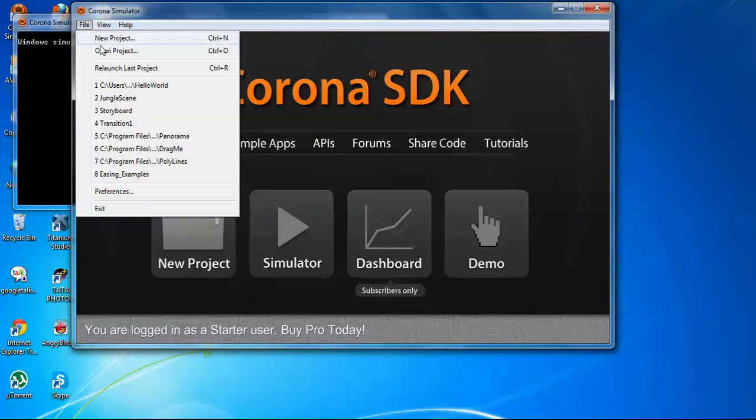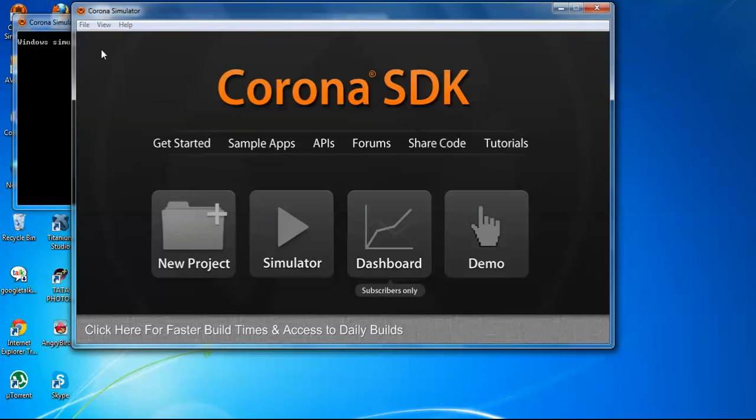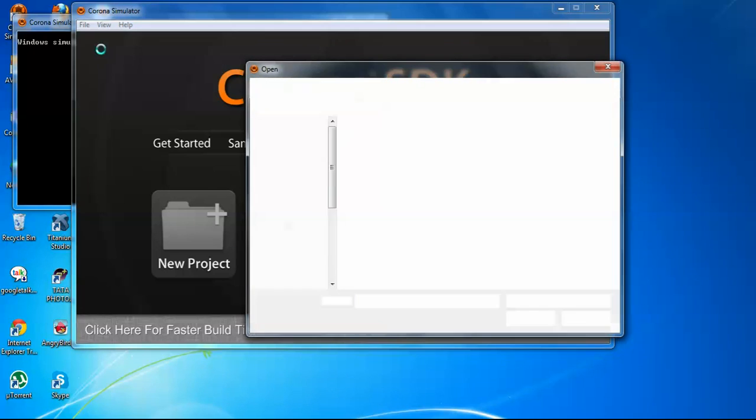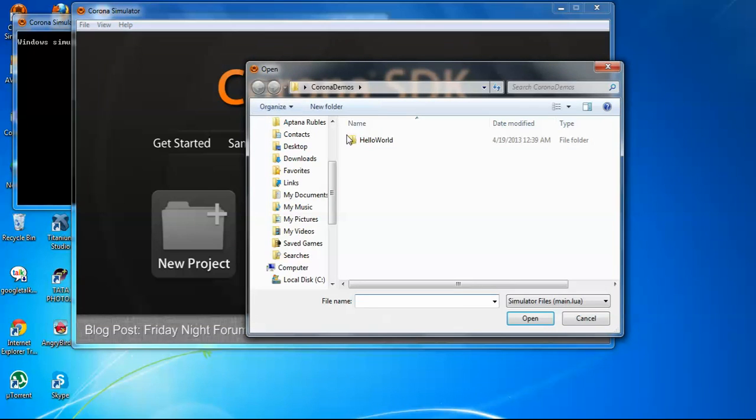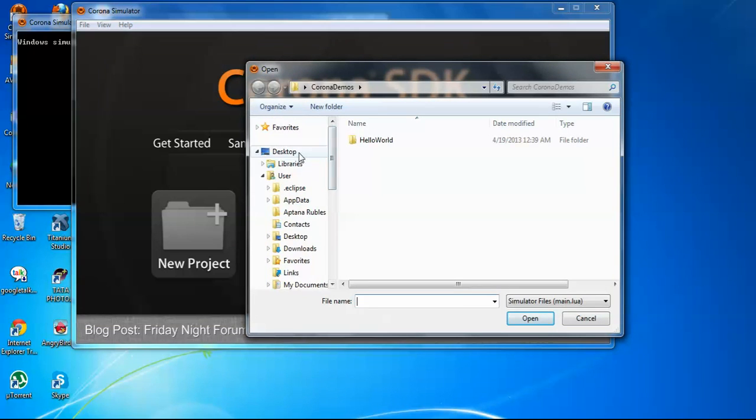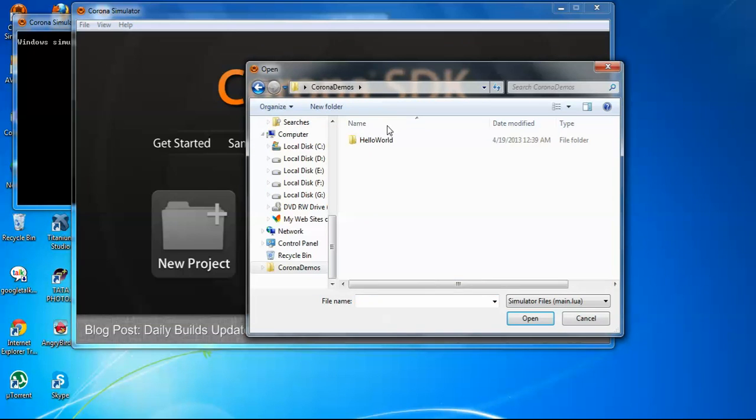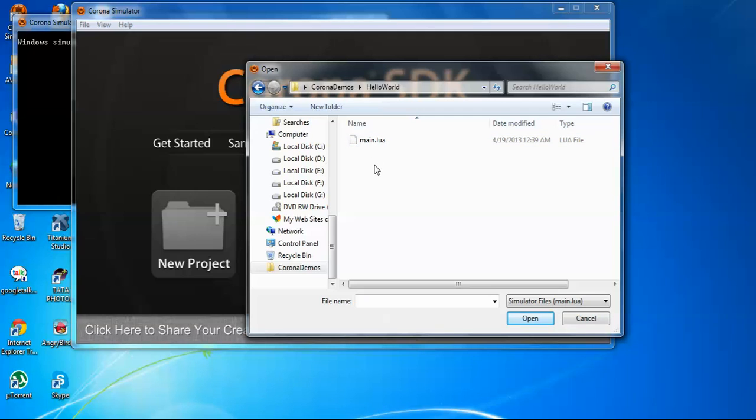Now we will have the Corona SDK. Now open our project. This is on desktop, Corona Demos, then Hello World.